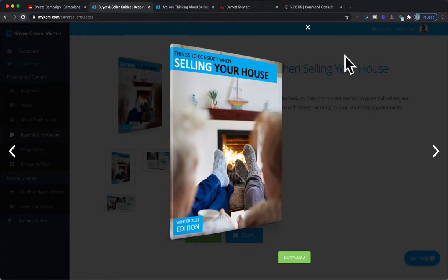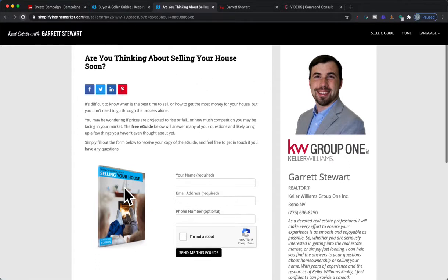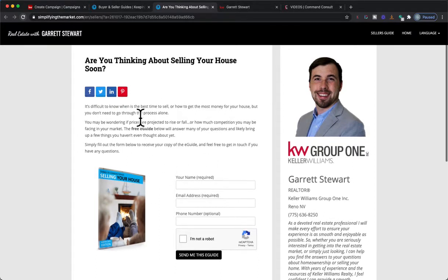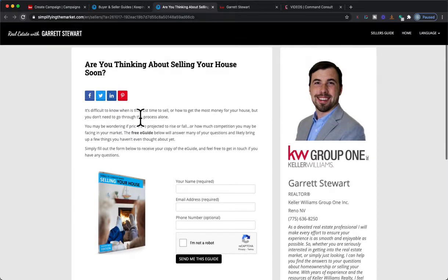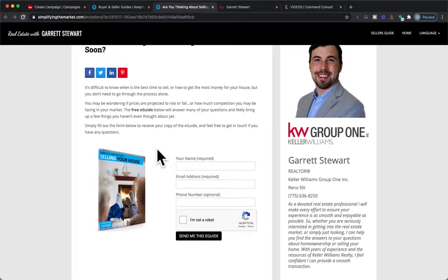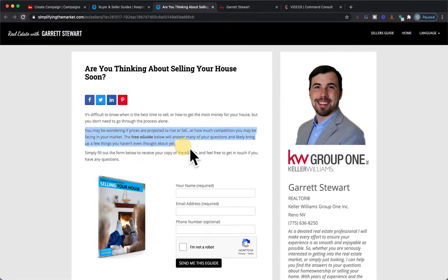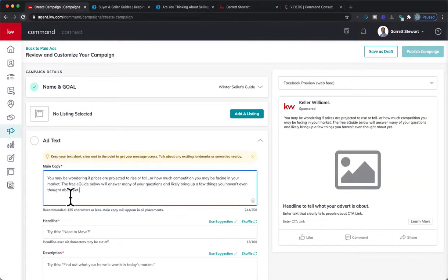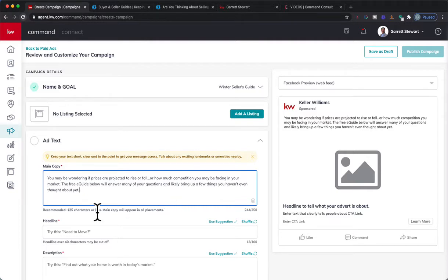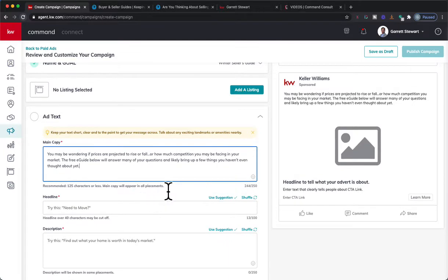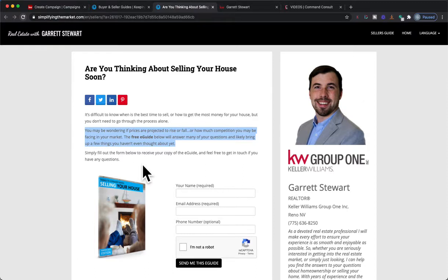Because I am doing this ad, we're going to do some ad text in here and things like that. Nice thing is, I already, this is the landing page that Keeping Current Matters gives for you for the seller's guides. This did actually come out today, which is why I'm creating it. It is a Winter Seller's Guide for Winter 2021, which they do count as starting today. From here I'm going to go through these parts of it. I'm going to use this ad text just as the text in the ad. So I do like that. We're going to paste it: You may be wondering if prices are projected to rise or fall, or how much competition you may be facing in your market. The free e-guide will answer many of your questions and likely bring up things you haven't thought about yet.